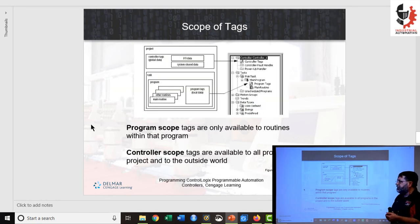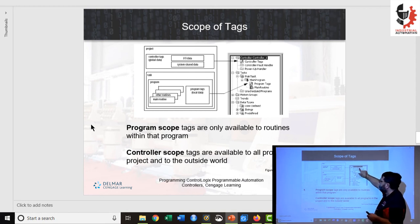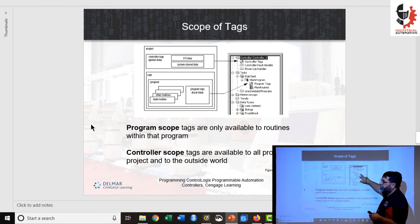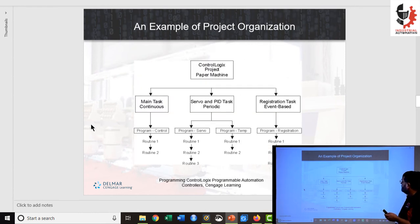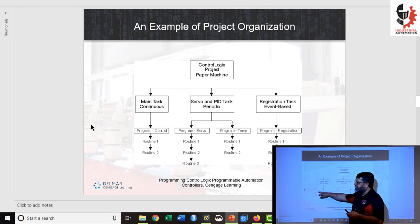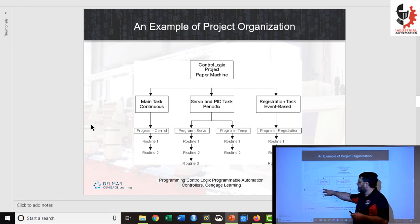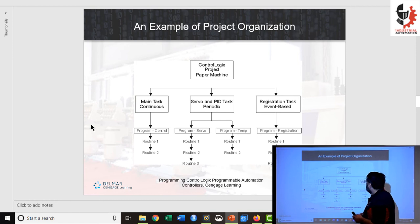Tags can be placed in different locations. Controller tags, as you can see in this hierarchy, can be used by any program in your project. We can also put tags inside individual programs, and those tags are only available to that program. For example, we could have a motor running tag in one program and a separate motor running tag in another program — they could refer to different motors. If we put tags up in the controller-level tags, those tags are available to everyone.